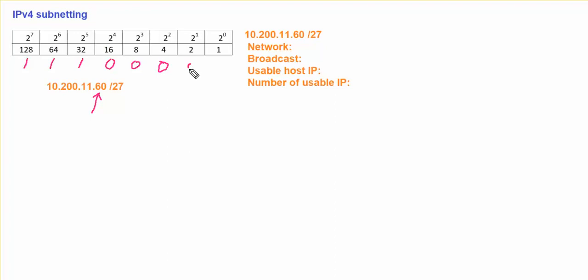And the rest of them over here is going to be 0. So once I did know this information, what is the last number 1 that hit on my network bits, which is going to be 32. So meaning that this number 32 over here will be your increment value for your networks over here.